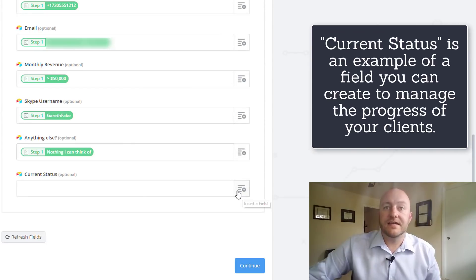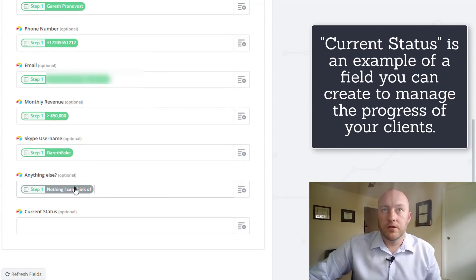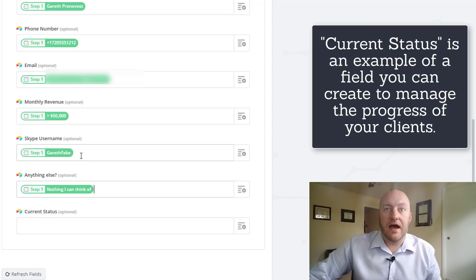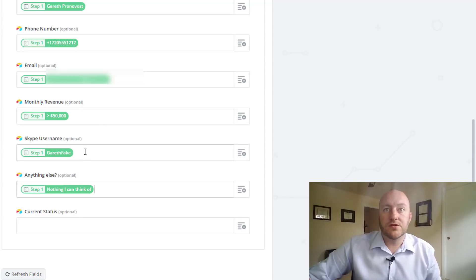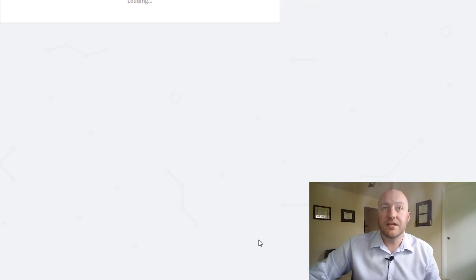And current status is not something we're pulling in. So we just want to make sure that we pulled in all of the relevant data. We have a name. We have a phone number. We have an email. We have monthly revenue. We have a Skype username. And is there anything else? Great. Go ahead and continue.